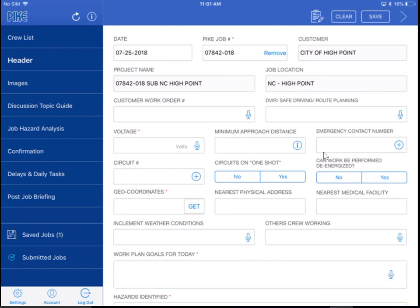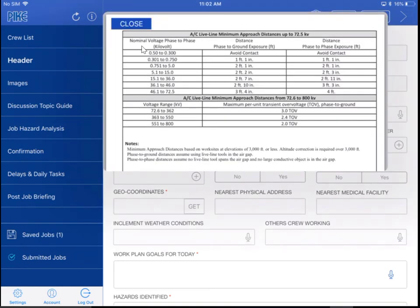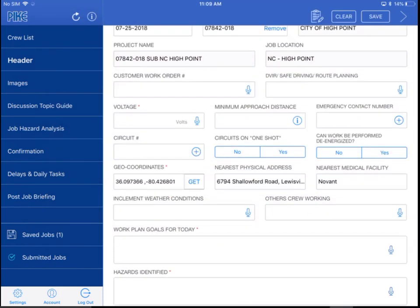So this is kind of cool — we've added a minimum approach distance reference table. So if you're in your header and you go to the minimum approach distance and you touch on the blue 'I', you're going to get a table that pops up there. Just hit your blue close button when you want to get rid of that table and go back to your header. In hopes to save you some time, one of the things that we've added is an autofill for the nearest medical facility and physical address. This is all based on your geo-coordinates. So once you touch your 'Get' button in the geo-coordinates, it's going to grab the latitude and longitude of where you're at and go ahead and grab the nearest medical facility for you — one less thing you have to fill out.